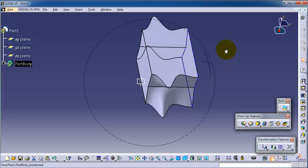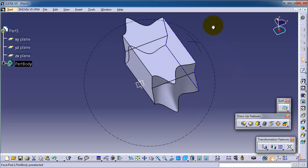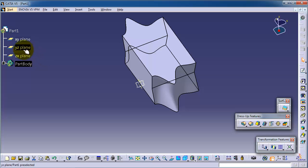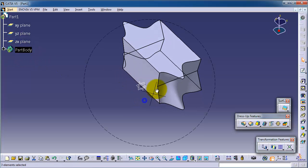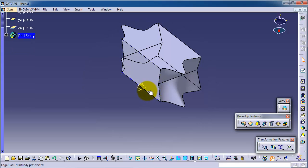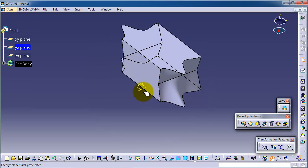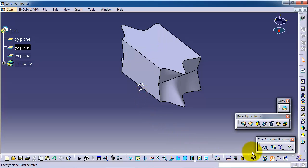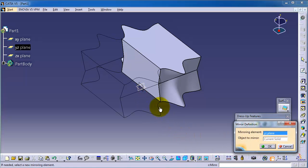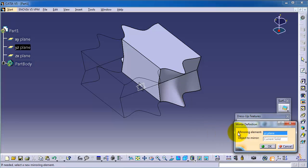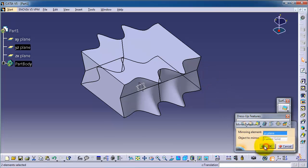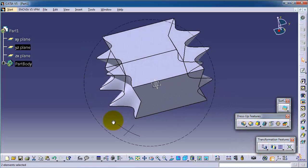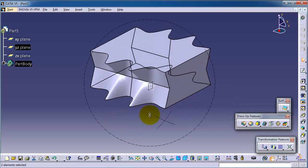Now let's try to mirror the body according to the plane. So let's pick one plane, let's pick the YZ plane. Mirror. You see, mirroring element is the YZ plane and we are moving the current solid. Okay.